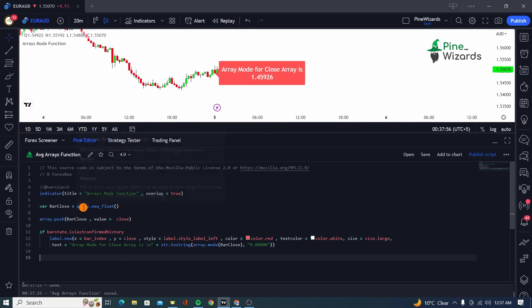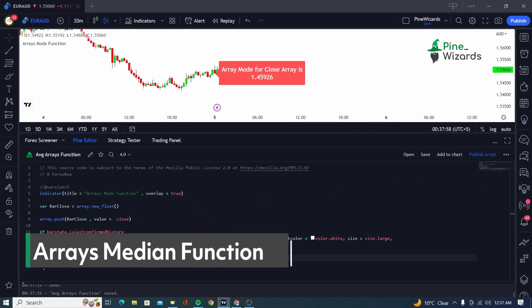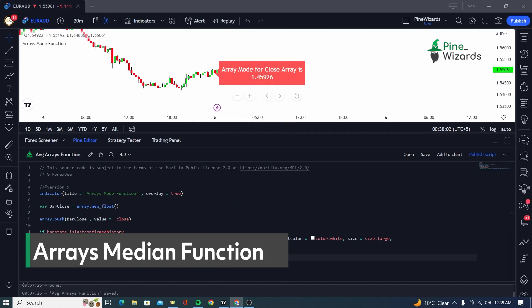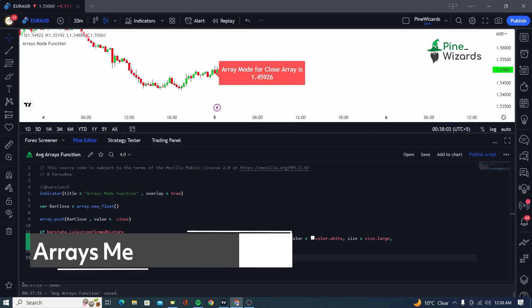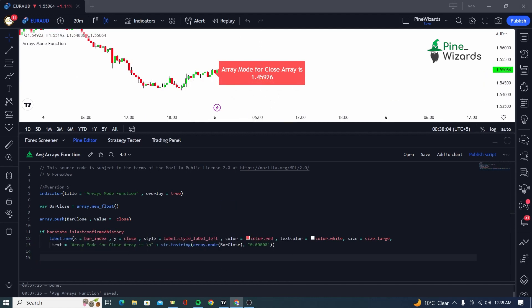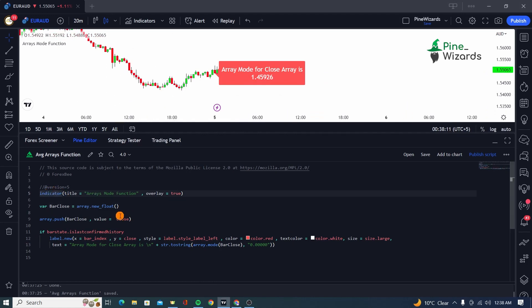Now the second function that we're going to be talking about is array.median. Now what array.median does is it gives us the value of the middle element of an array.